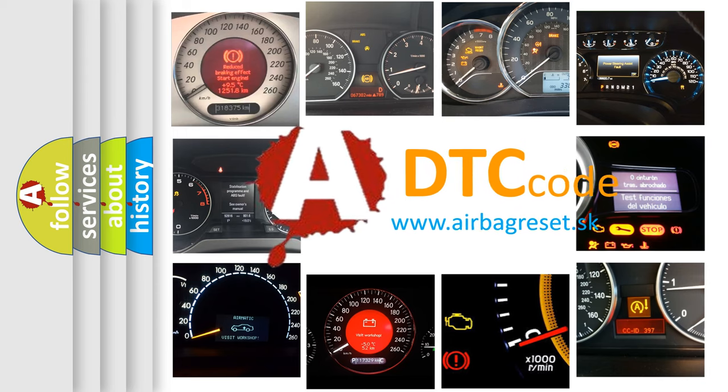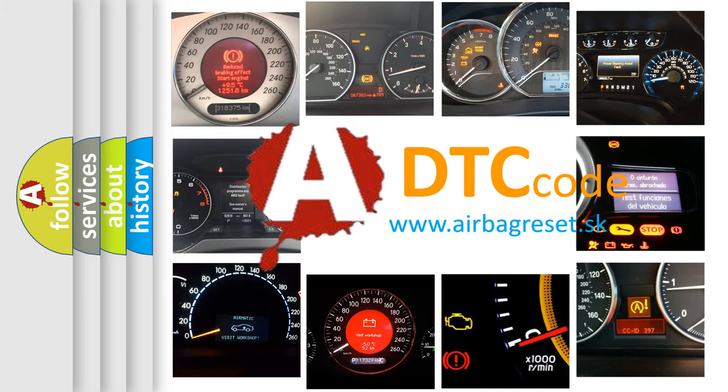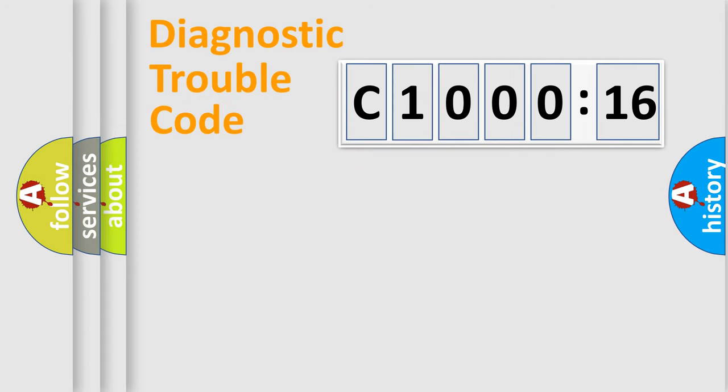What does C1000-16 mean, or how to correct this fault? Today we will find answers to these questions together.